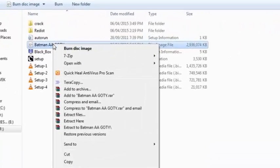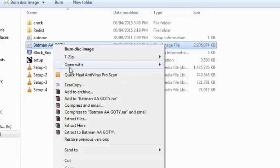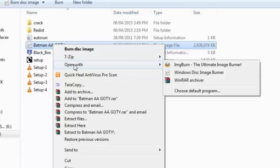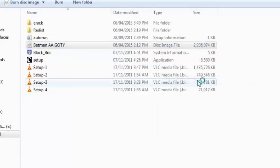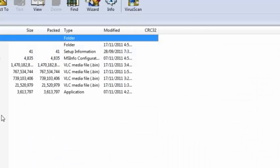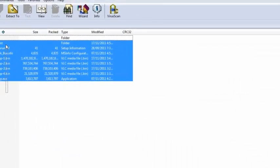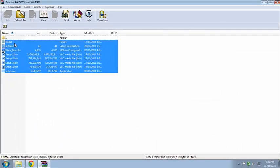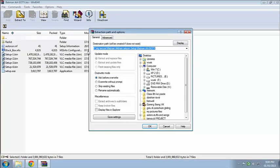So right click on your ISO file, choose open with, click on WinRAR Archiver and extract all this. Let's extract.